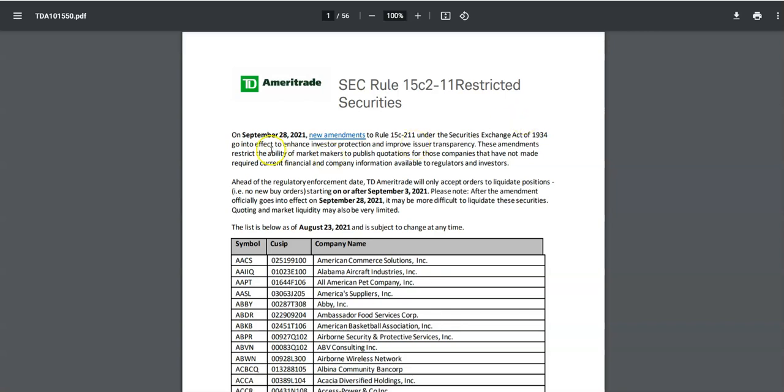On September 28, 2021, new amendments to Rule 15c2-11 under the Securities Exchange Act of 1934 go into effect to enhance investor protection and improve issuer transparency. These amendments restrict the ability of market makers to publish quotations for companies that have not made required current financial and company information available to regulators and investors. So basically, if you've not filed your financials within about a two-year period and you're not current, then they're gonna put restrictions on your stock, and some of these stocks you're actually going to see delisted—gone, poof, bye-bye.